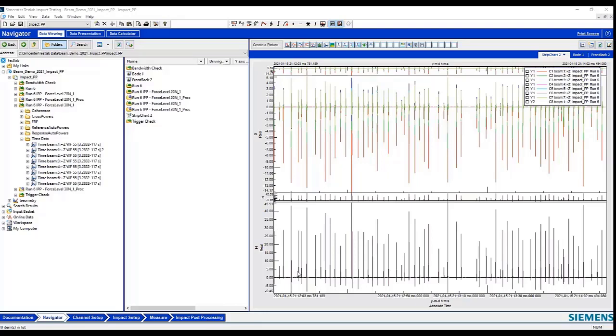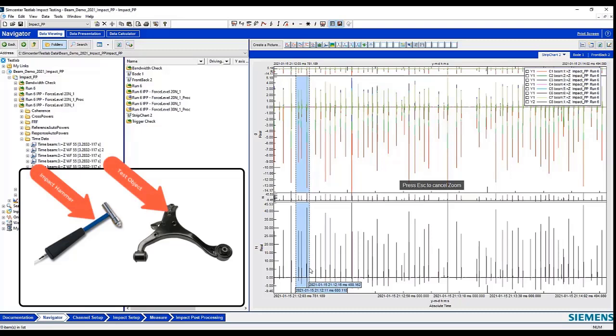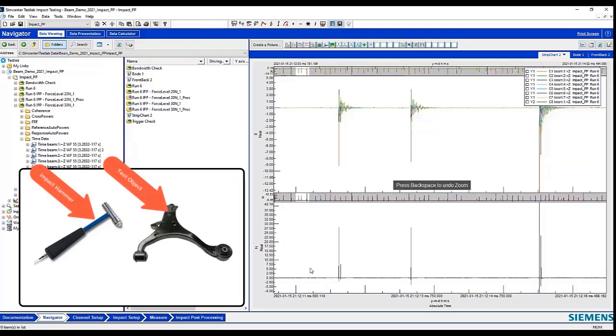So the idea is that we're going to focus first on impacting the structure to get really good impacts, because sometimes that's not so easy, because you can get overloads, double impacts, and also you want to try to stay within a certain force range, too.